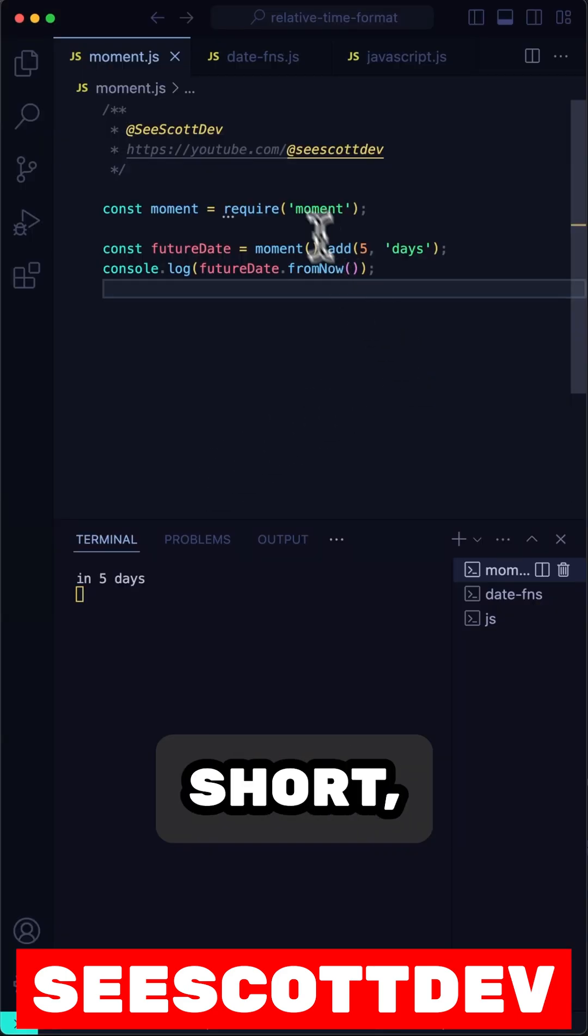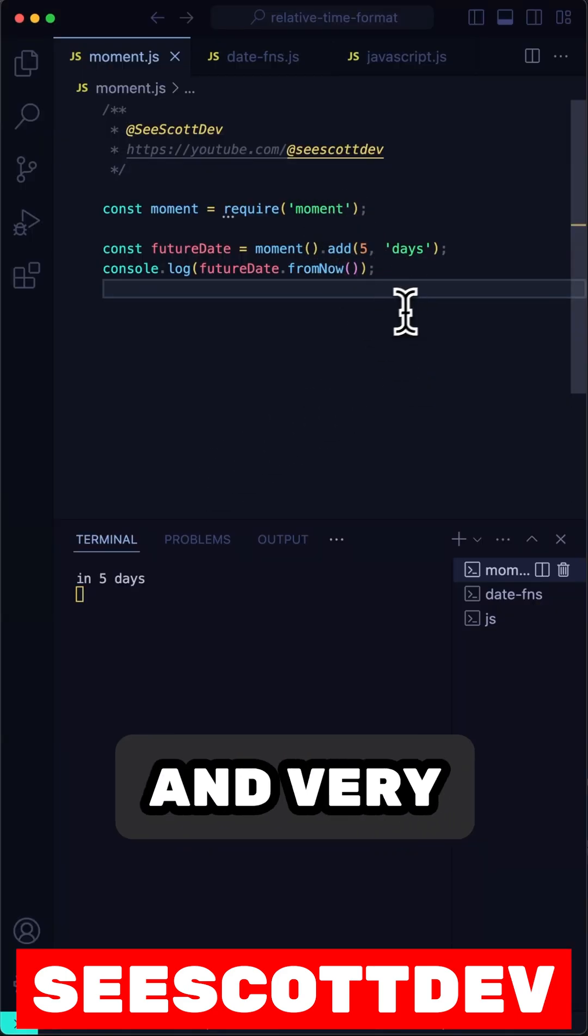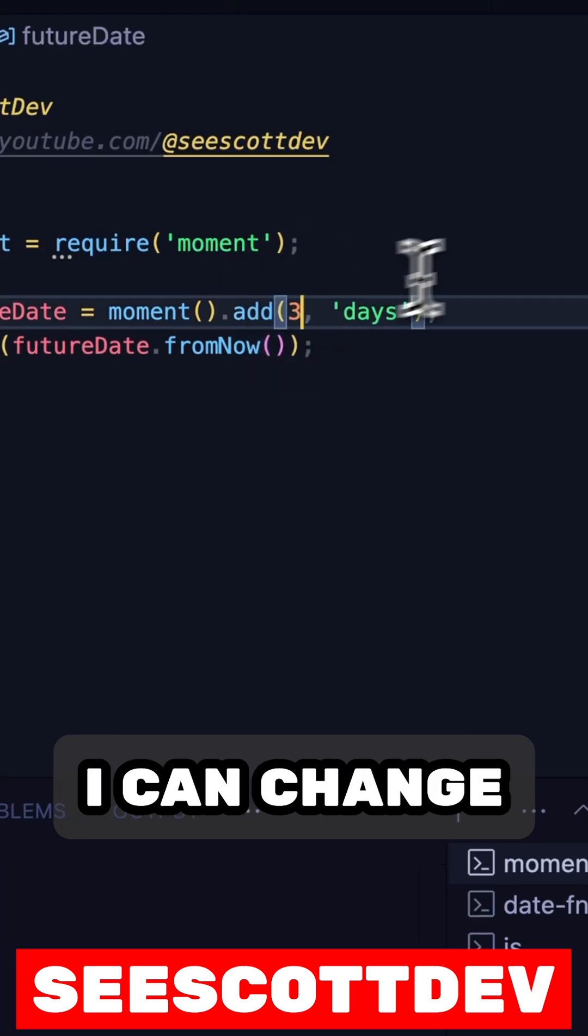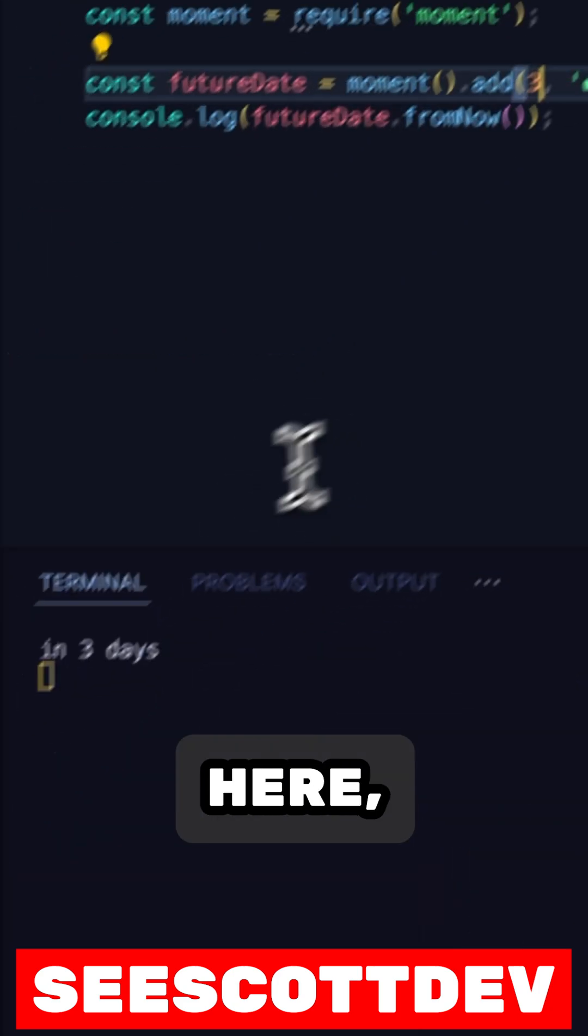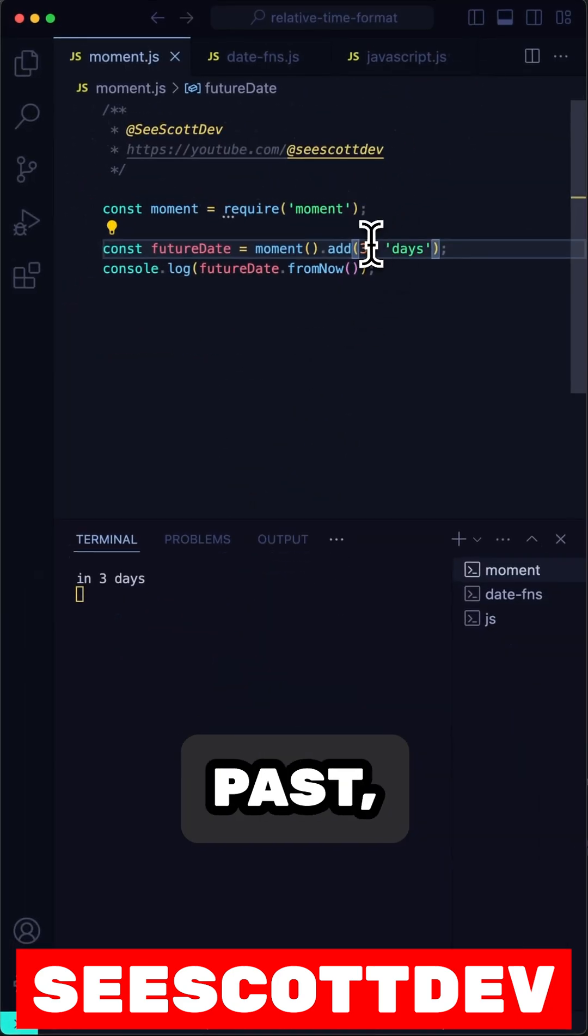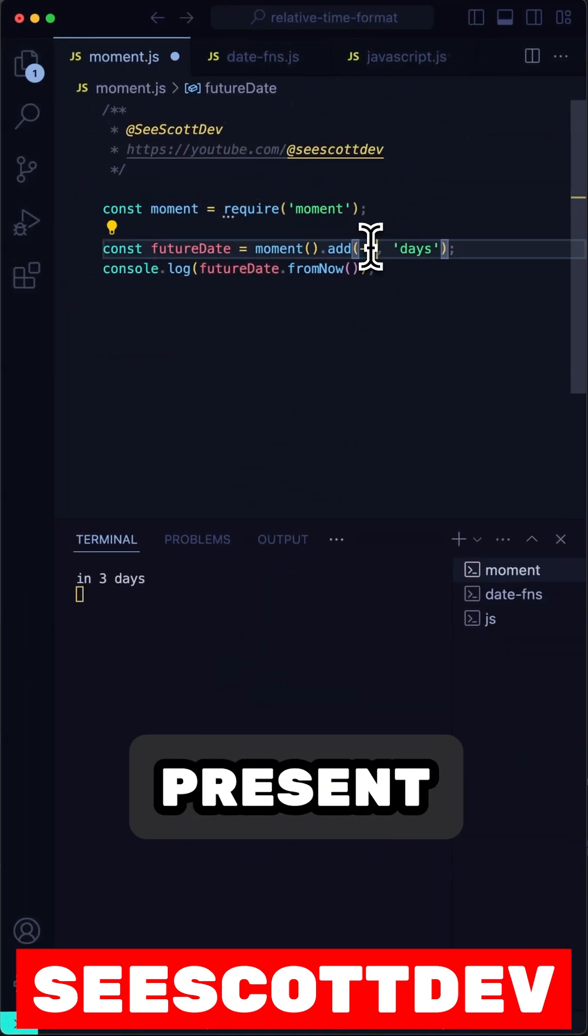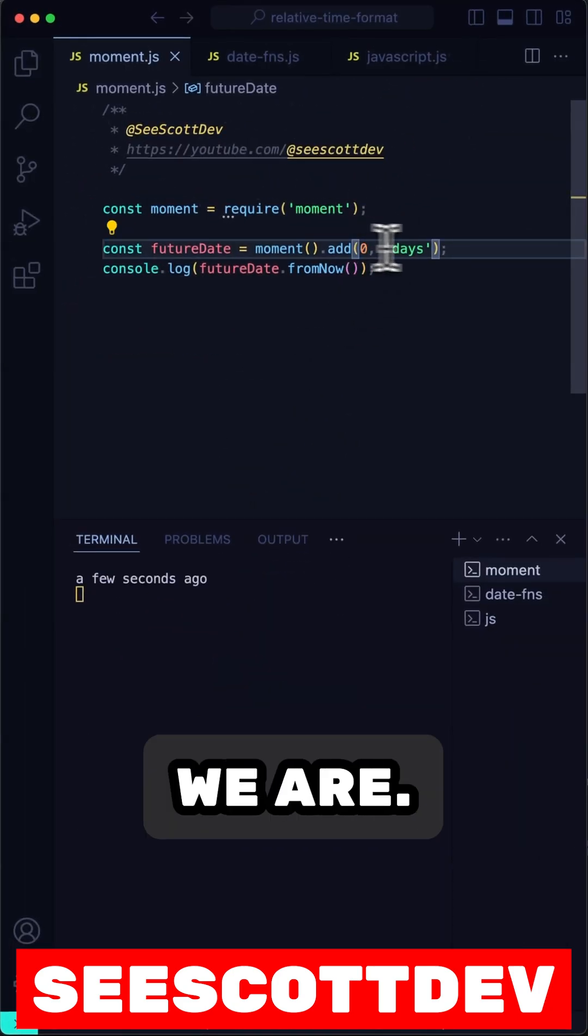Here we have Moment.js, short, succinct, and very human readable. I can change the days here, and it will tell us how many days in the past, present, or the future we are.